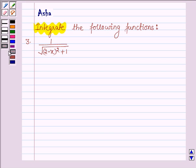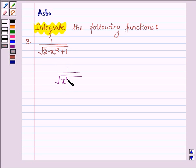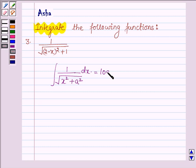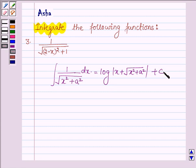First let us learn a simple integral formula with the help of which we will integrate the given function. If we have a function of the form 1 upon root over (x squared plus a squared), then its integral with respect to x is equal to log mod of (x plus root over x squared plus a squared) plus c, where c is a constant.